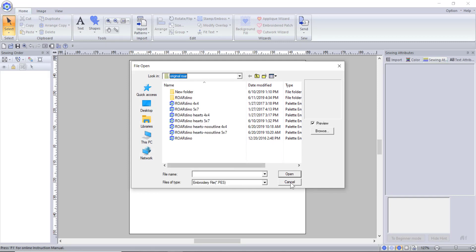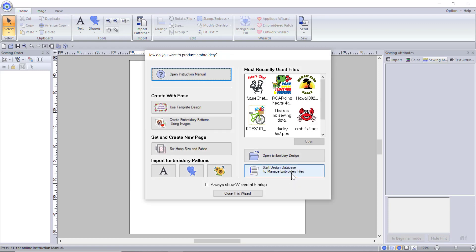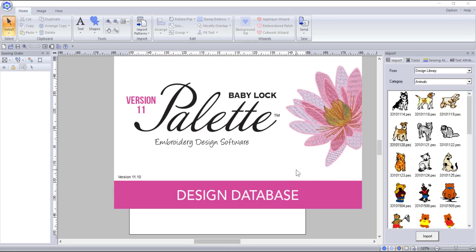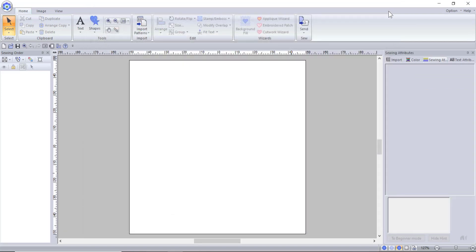The bottom right hand button opens the palette embroidery design database. This is a very cool database that when you have set up correctly will allow you to use keywords to search for specific designs that you are looking for. Using this database takes a lot of setup and time, so I will go into more detail about this in another video.